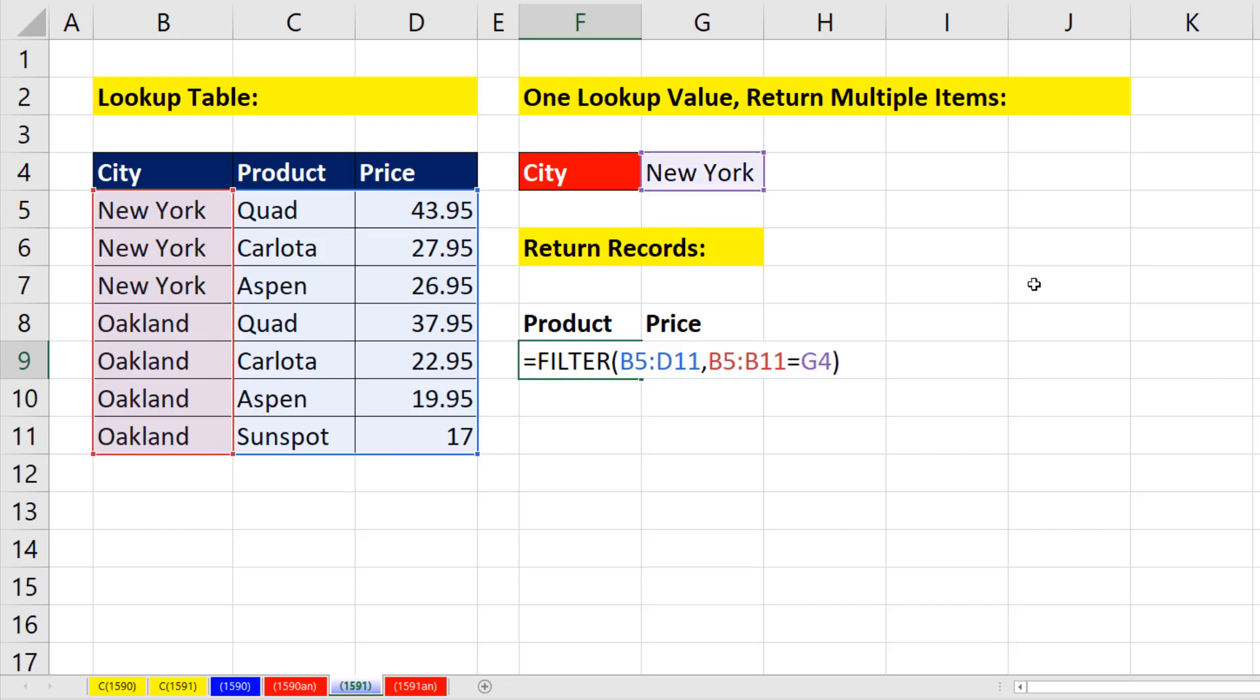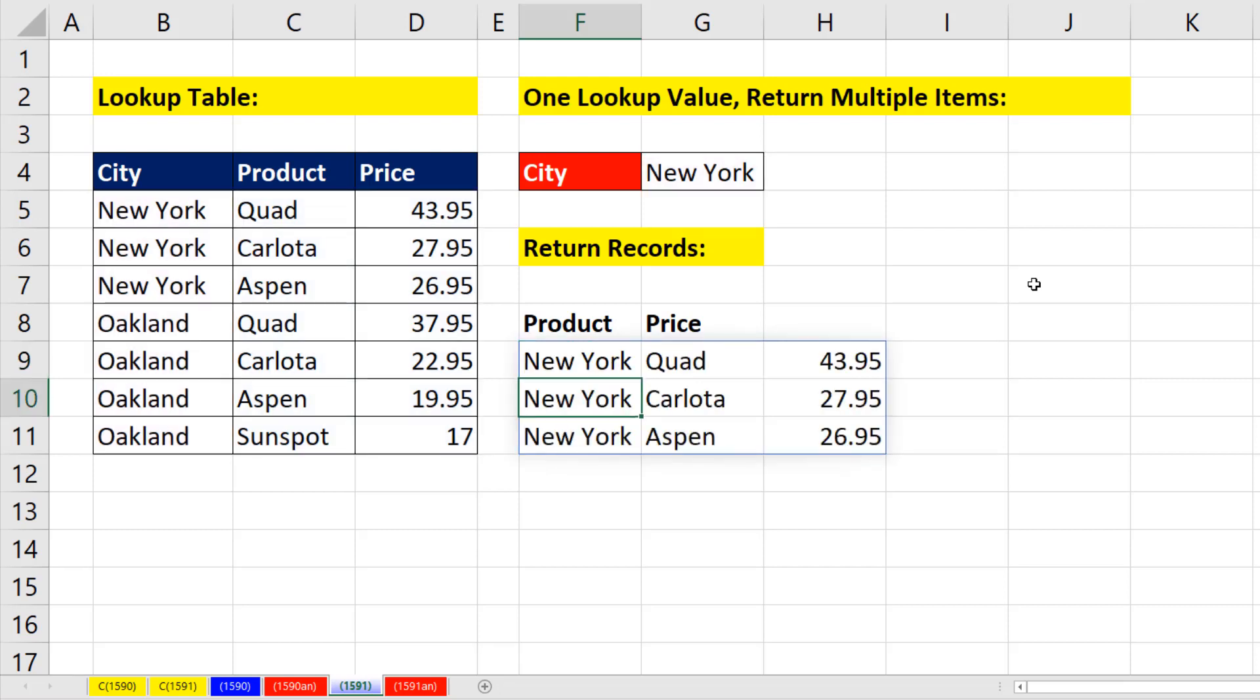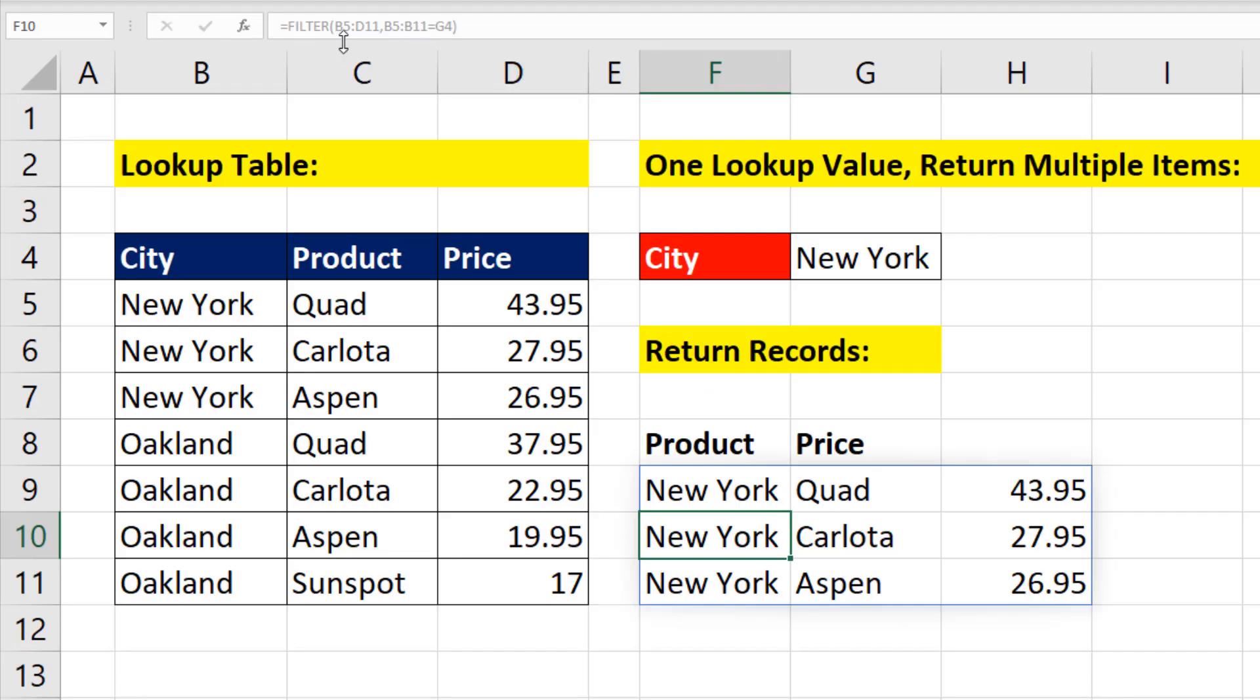Now when I close parentheses, this filter function is only available in Office 365. And because it returns multiple items, when I hit Enter, it automatically spills.